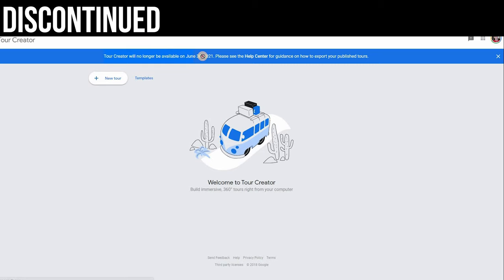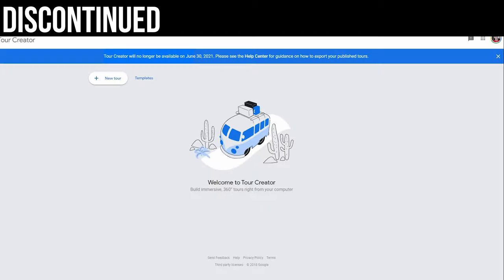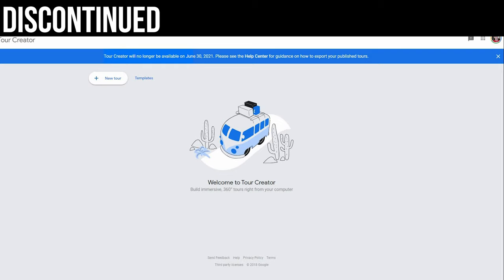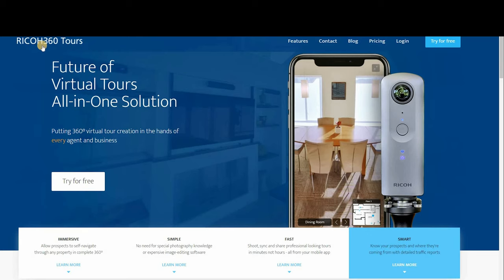Google Tour Creator is about to be discontinued as of June 30th, 2021. Another platform that used to support 360 photos now only does videos. This is something we need to consider when choosing virtual tour software — some have ceased to exist, some stop working, and people lose their content. Part of choosing a VR tour software is picking one that's well established, doing well, and not going to disappear. Ideally, a service that lets you download tours offline so you don't lose your photos.